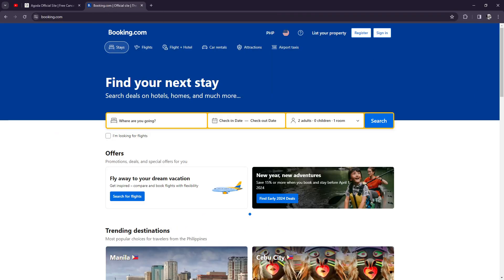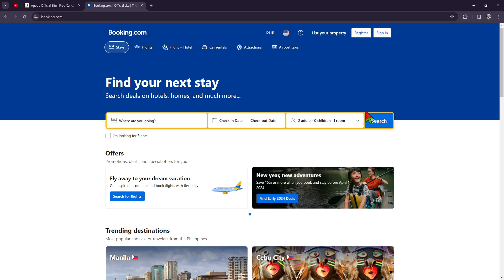On the other hand, right here, just a sister of Agoda, we have Booking.com. It's one of the largest online travel agencies or OTAs globally. Founded in the Netherlands in 1996, the platform boasts over 28 million listings. That's 28 million, that's a lot, including hotels, hostels, vacation rentals, and other accommodation types.